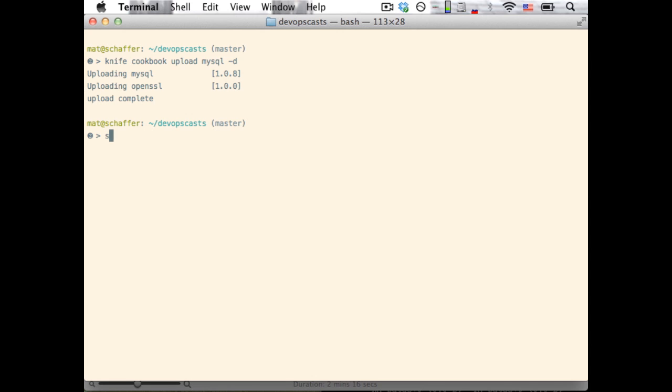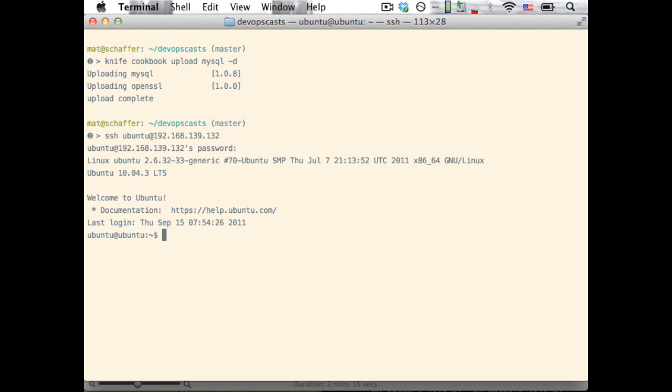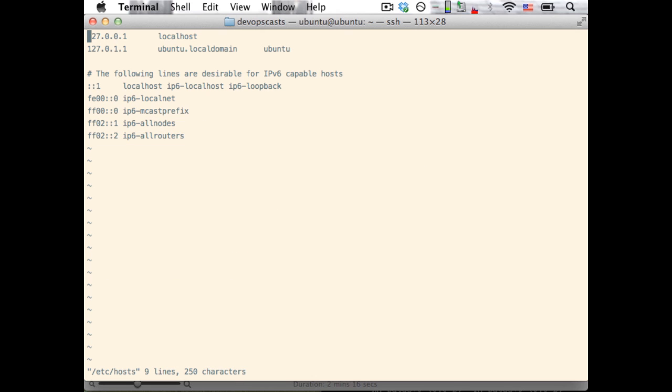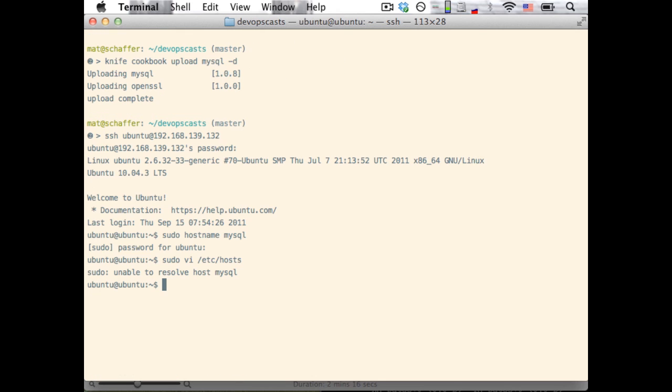Now that we've uploaded the cookbooks, we'll attach a node to this Chef server that we can run them on. I have another VM here, but it hasn't been prepared yet. Like we did with our Chef server, we'll set the host name first. Chef uses host names as a unique identifier for each node, so it's important to set this early on. You can change it later, but it's somewhat involved, so better to have it set right from the start.